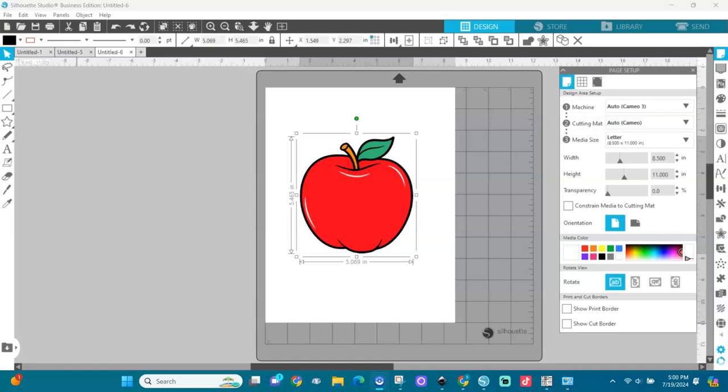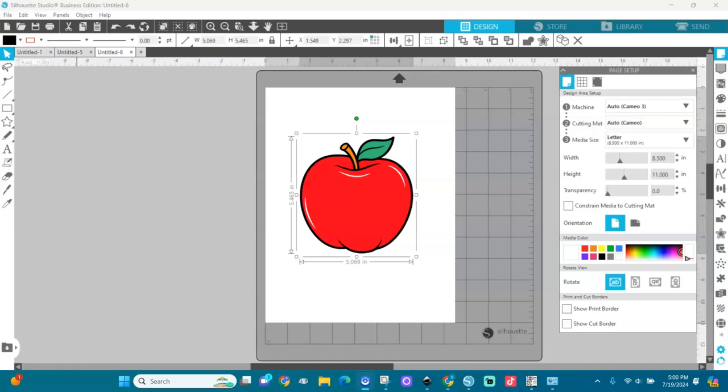Welcome back to Crafting with Pruity Science. In this video I'm going to show you how to use the offset tool to create stickers in Silhouette Studio. We're going to make a sticker sheet. Okay let's go.